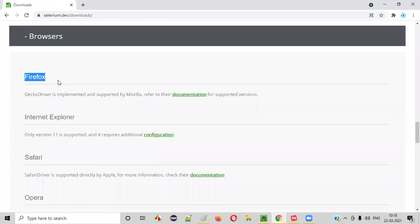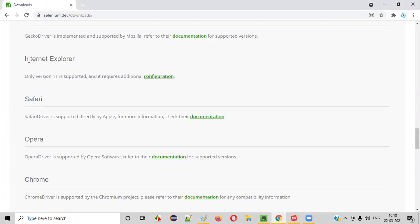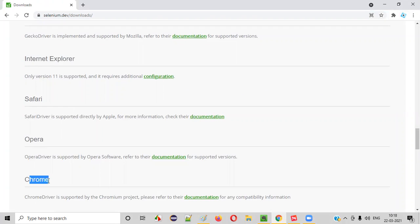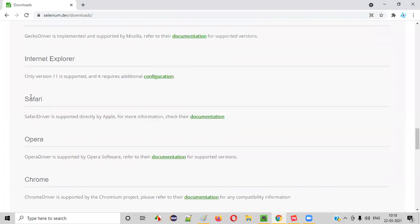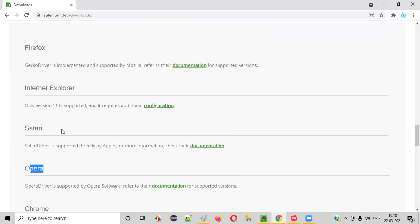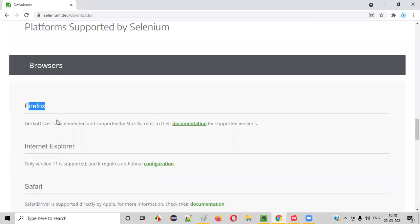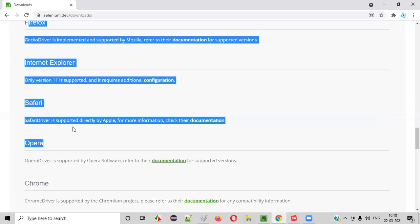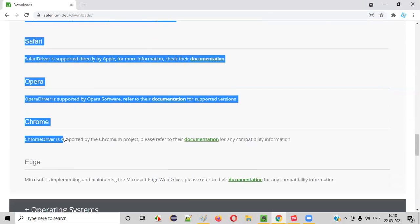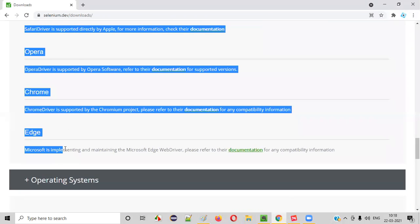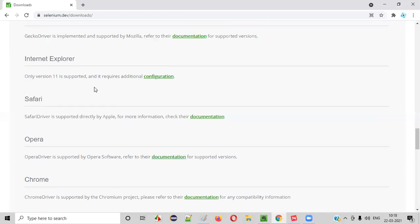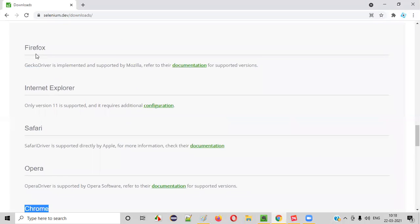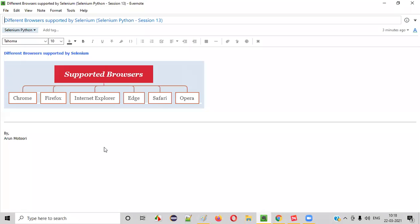As you can see here, Firefox browser, IE browser, Chrome browser, Edge browser, Safari browser, Opera browser. Almost all famous browsers in the market are supported by Selenium. You can not only run your automation scripts on Chrome browser, but also all the other remaining browsers. You can run your Selenium automation scripts on all of them.